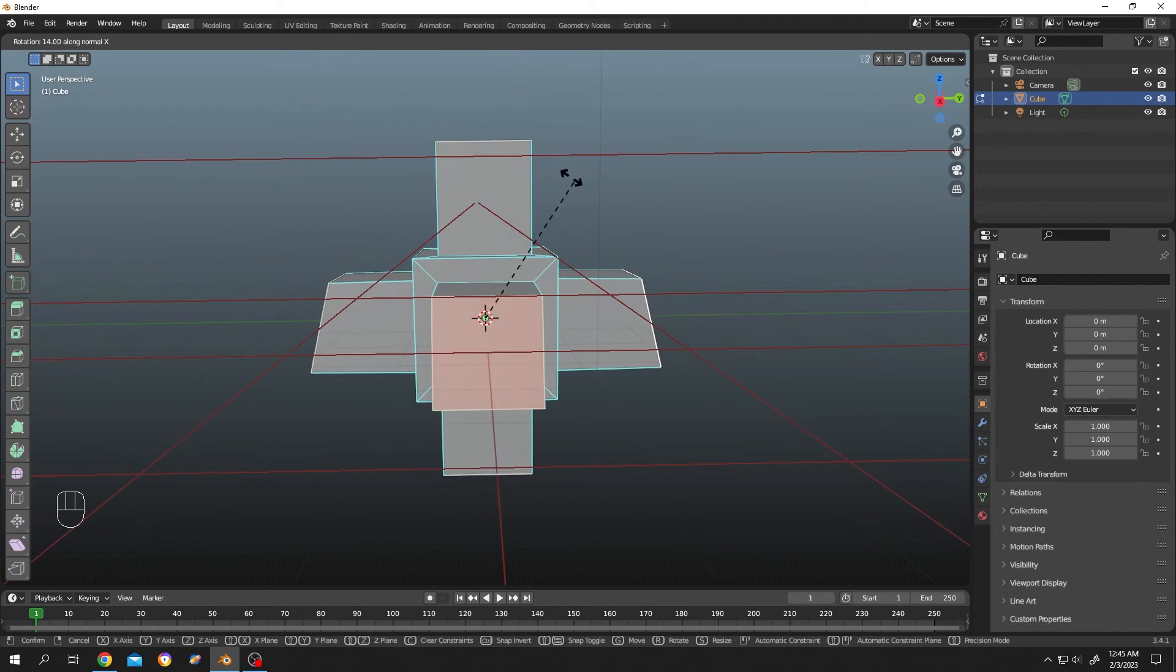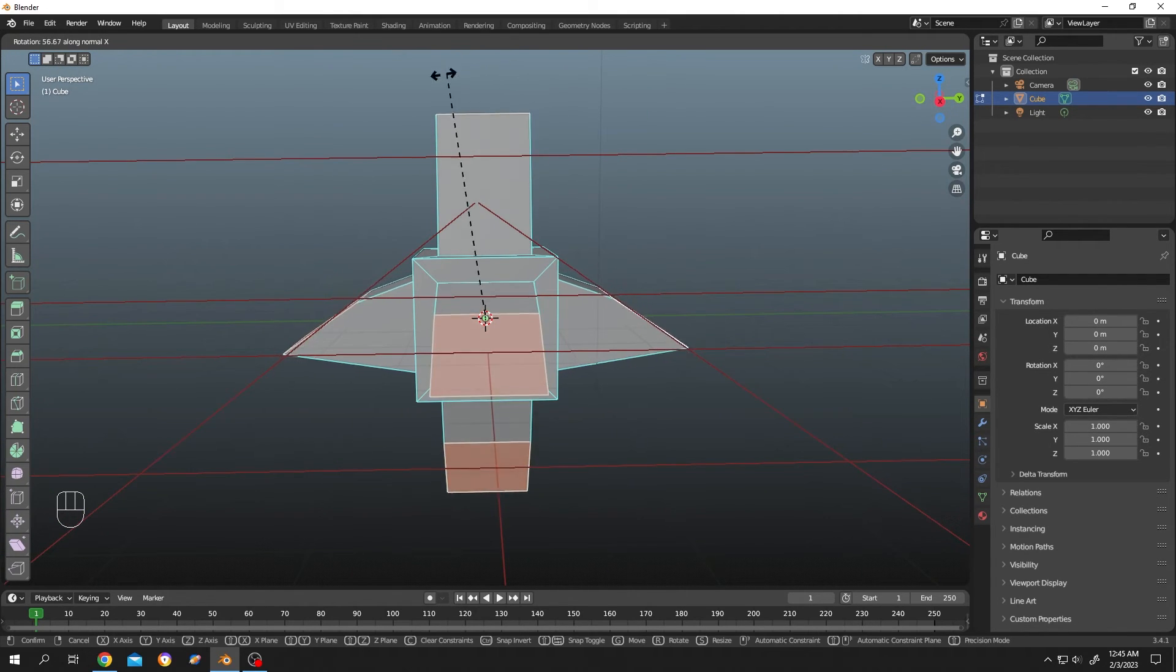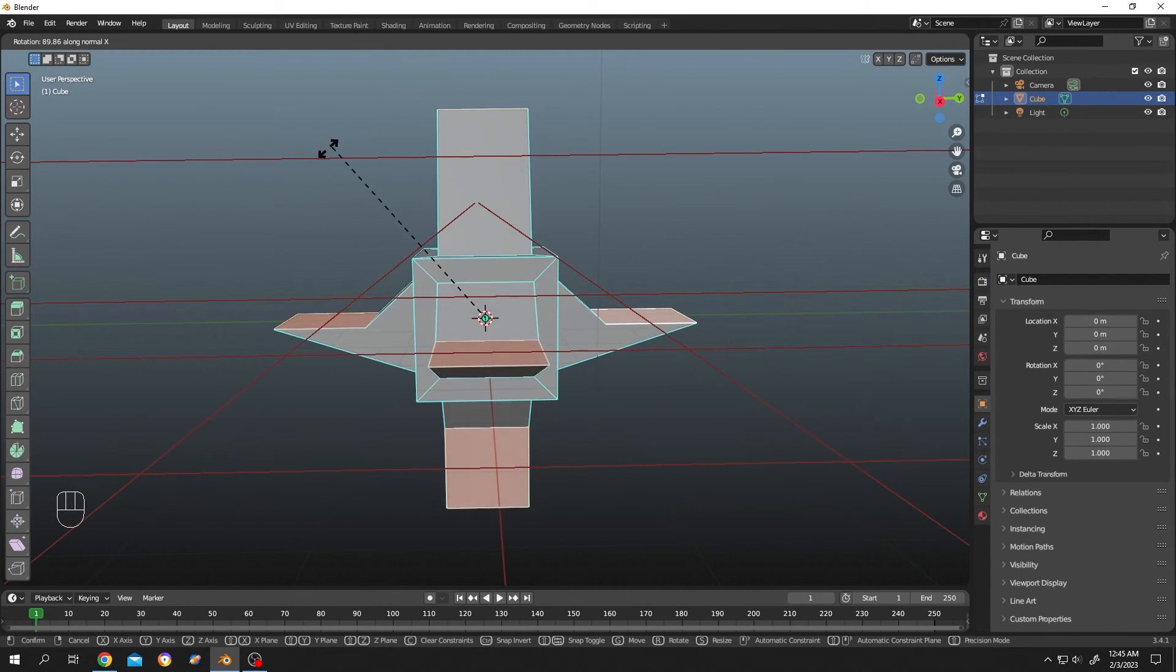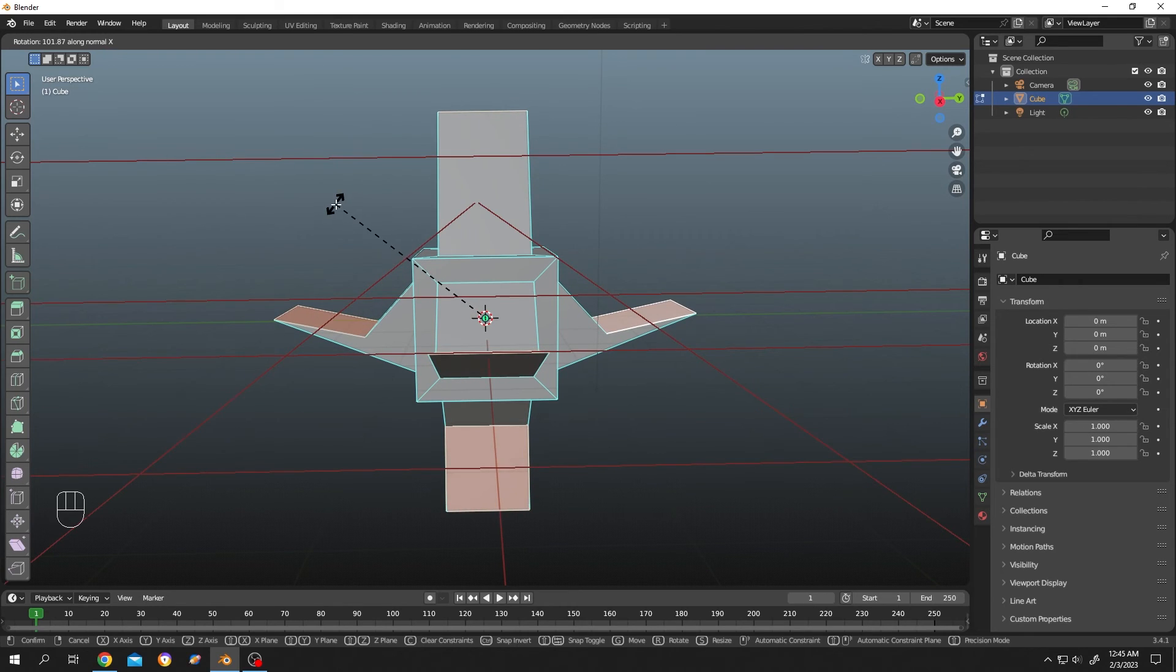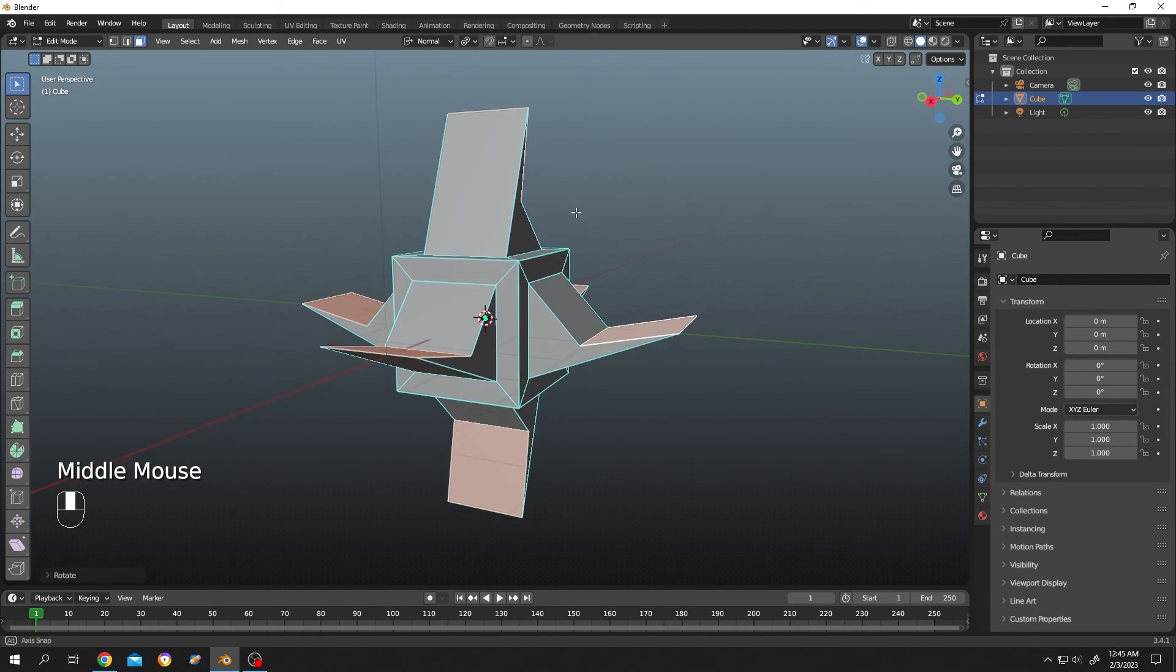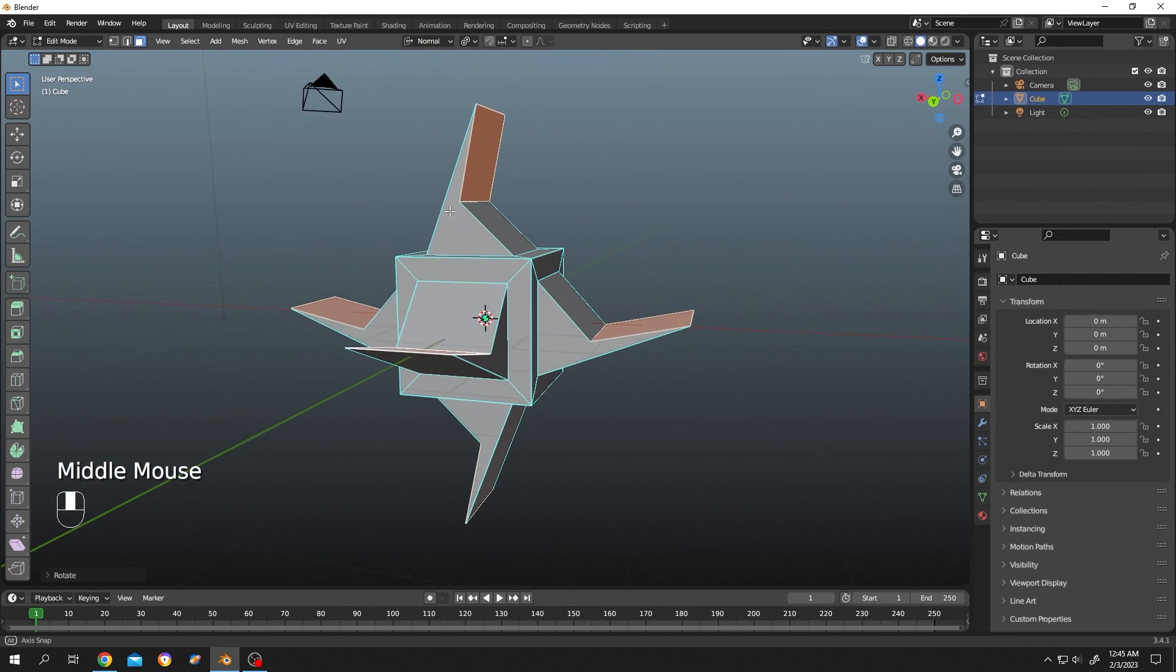Let's try X axis. So guys, that's how easily we can rotate faces around their individual normals.